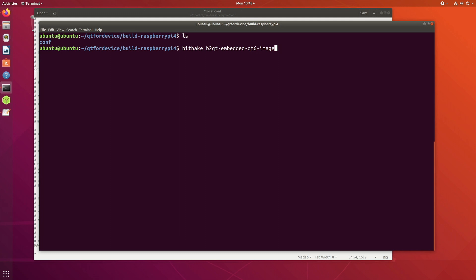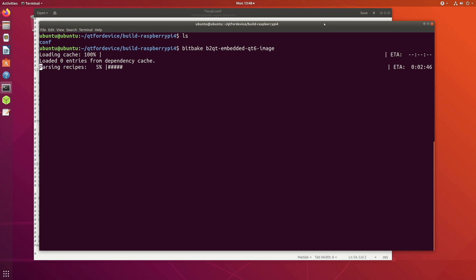If I go back to the terminal, so all that is left now is to issue the bitbake command. So if you just say bitbake... So I am making this build as of October 2021, so I am using the Qt6 image.